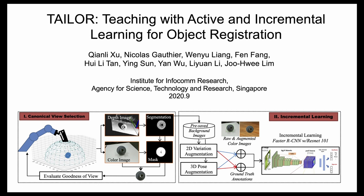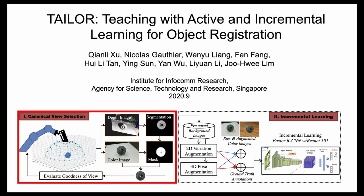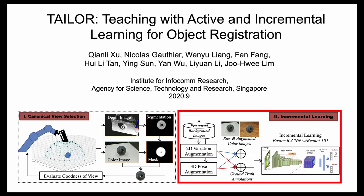Taylor has two main components. First, canonical view selection, where a robot uses a camera mounted on the end effector to actively sample informative images. Second, it performs the training of an object detector using incremental learning.